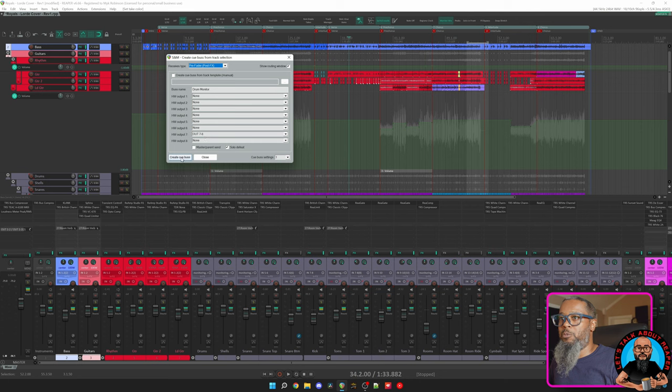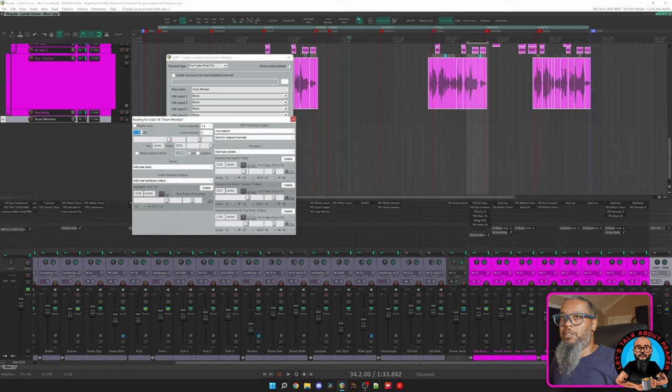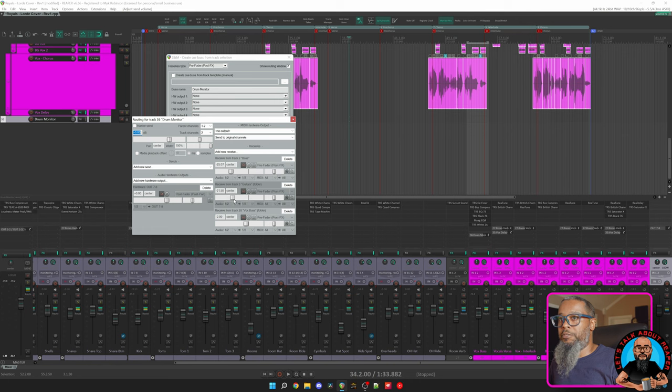I'll click Create Cue Bus. As you can see, this by default, after clicking that button, is not sending to the master, is only sending to my hardware output, and as I control these, it does not affect the master mix at all.